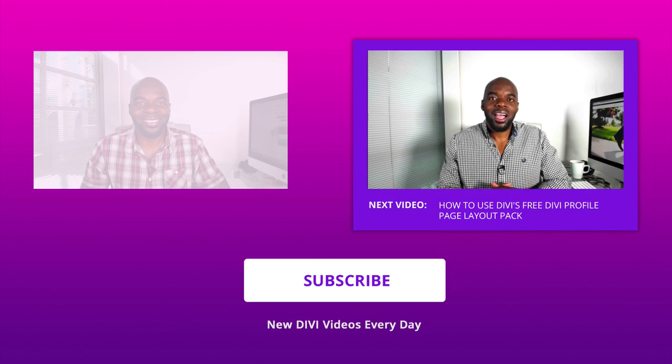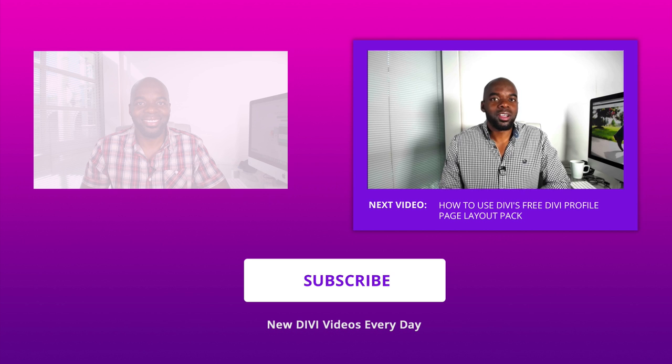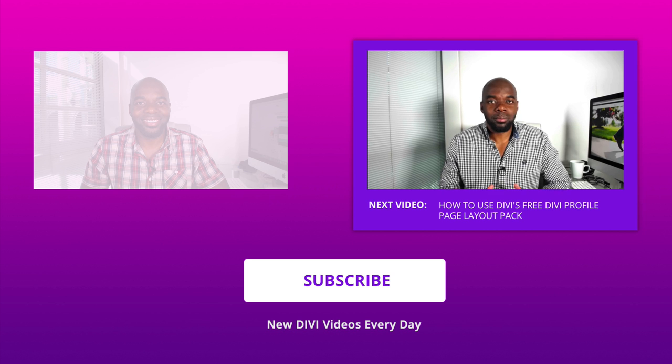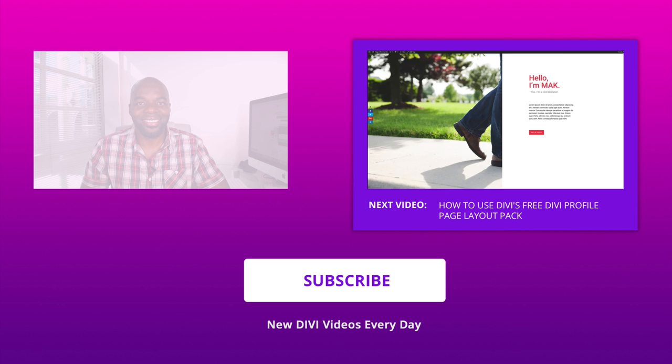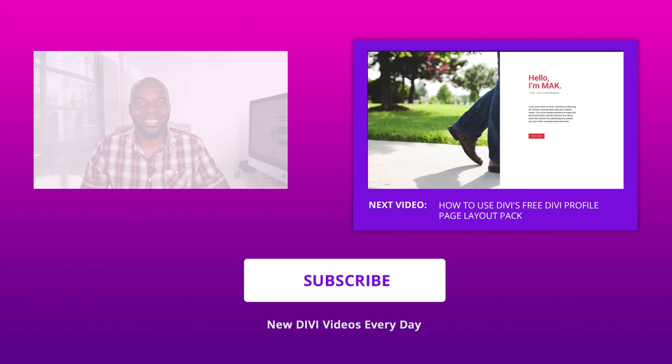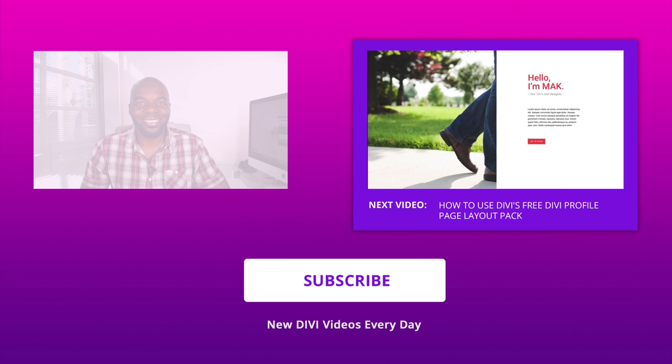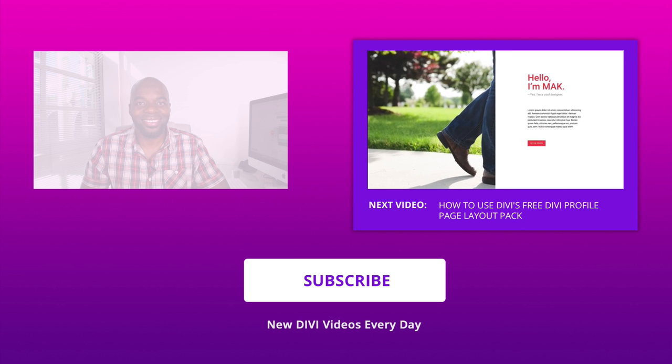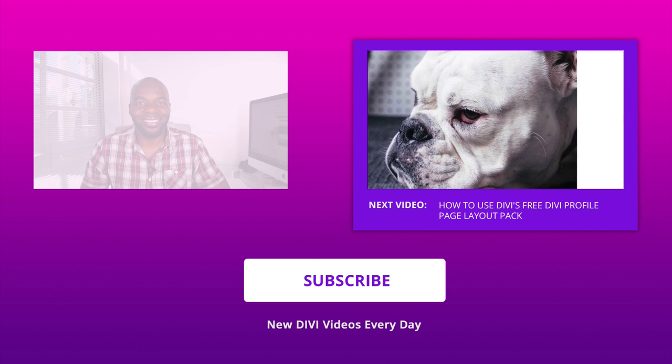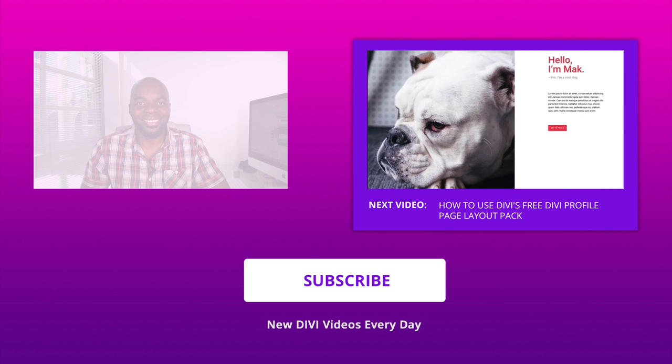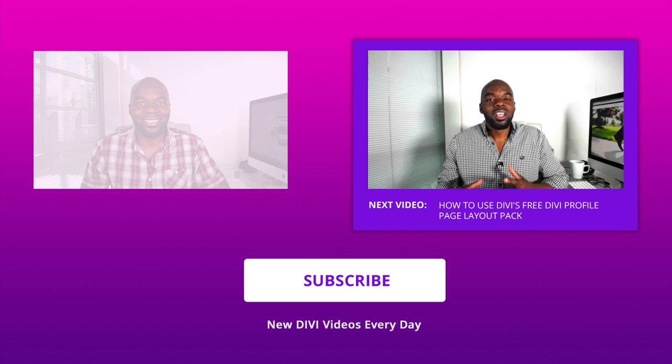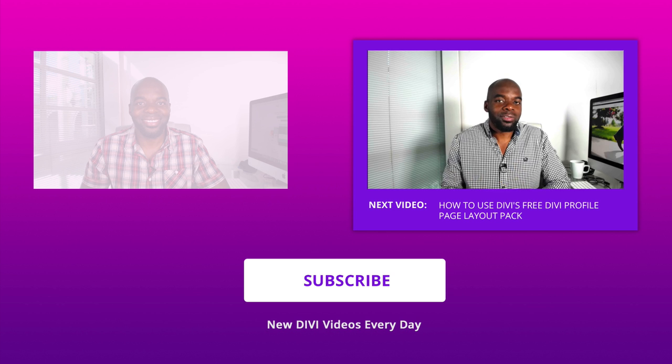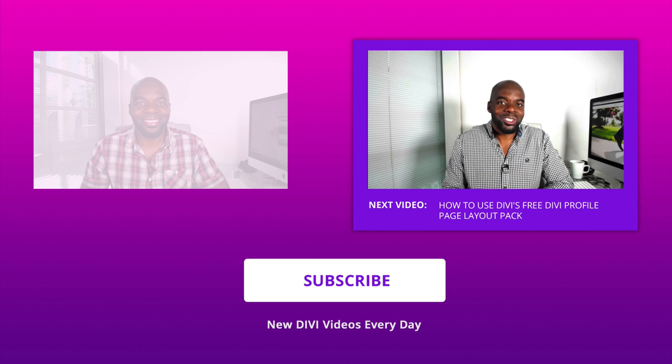Hello and welcome to day 49 of our Divi 100 marathon. In this video it's all about the profile page. You can really make your profile page look awesome because this page is about you, so in this video we're going to show you how you can take your profile page to the next level using our profile page layout pack.